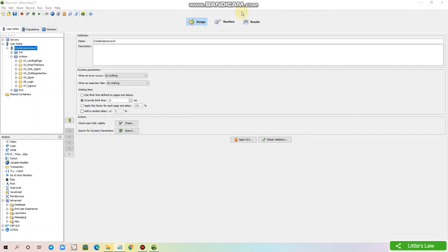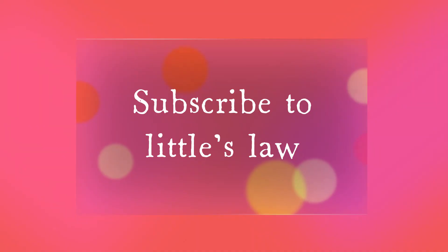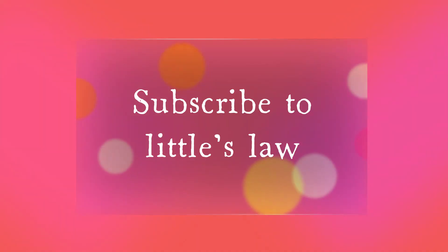In the next video, we will see what parameterization is and how to parameterize in NeoLoad. Thank you.